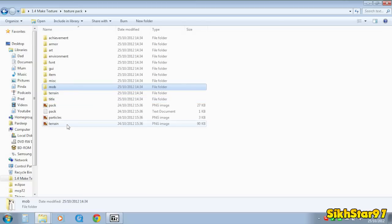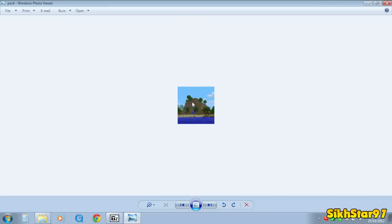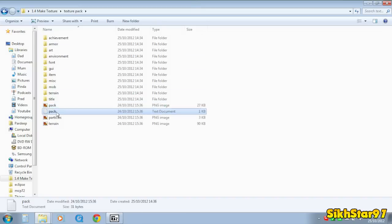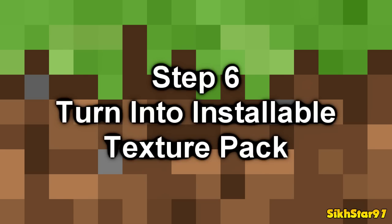And then once you've finished all that you need to go to pack.png and change that to like a screenshot or something that will go next to your texture pack in the texture packs tab in your minecraft. And then pack.txt you change that to the description you want it to be.